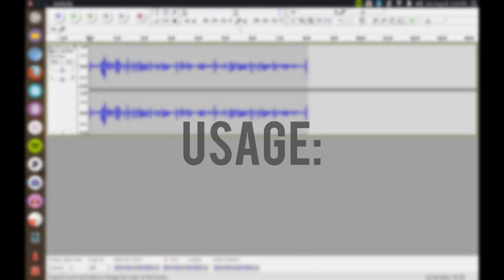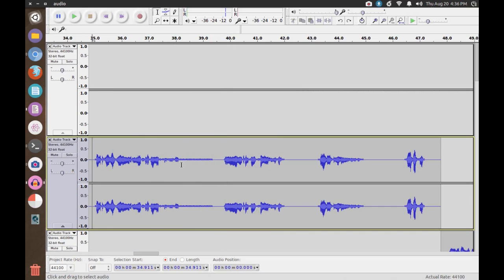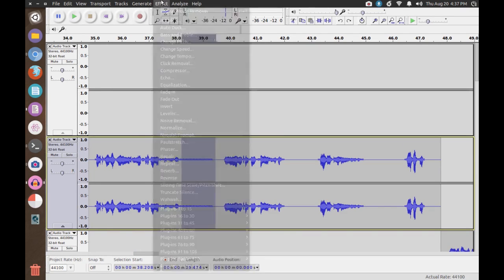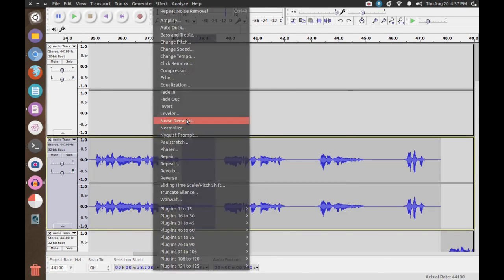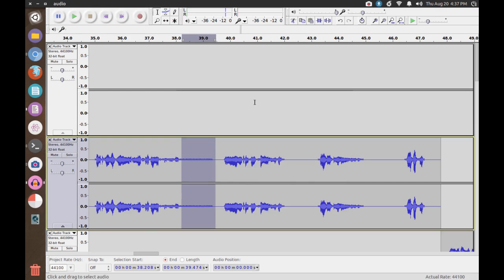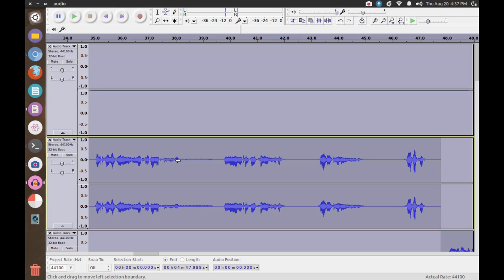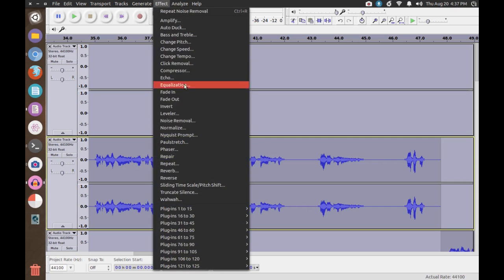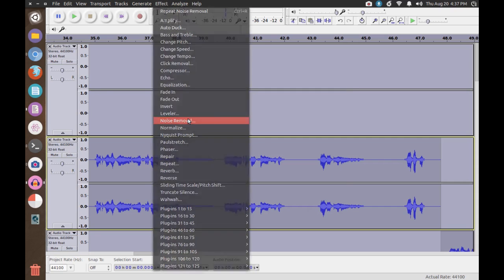Once you're done recording, select the section of quiet that you recorded, and then select Effect Noise Removal. Once the dialog opens, select Get Noise Profile. Go ahead and press Ctrl A, or Command A if you're using OS X. This will select the entire recording.